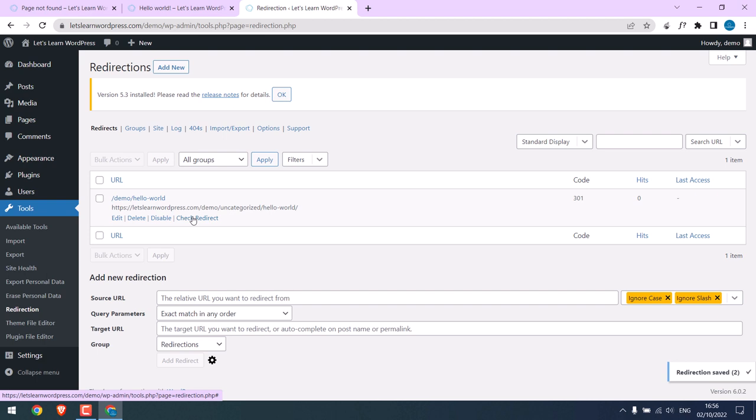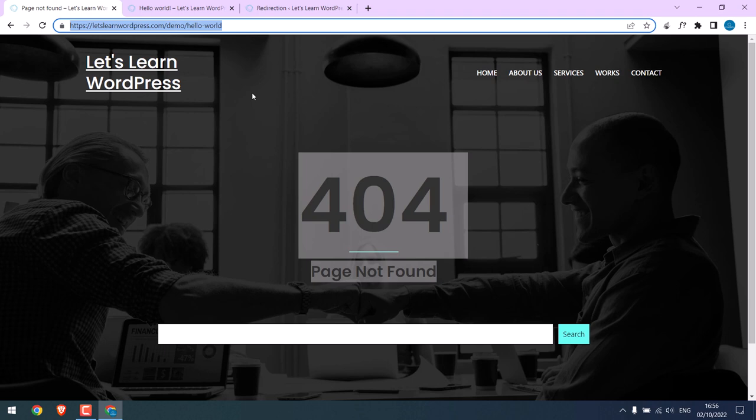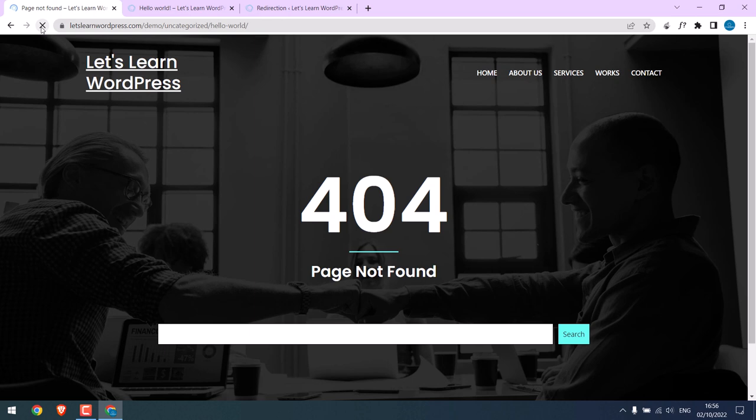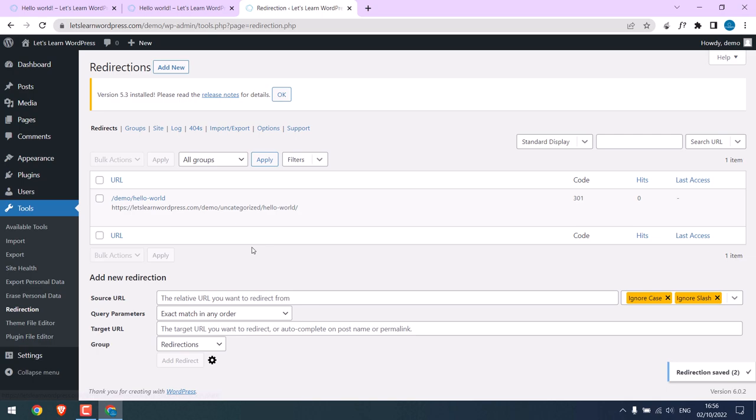You can also check redirects here. This looks all good. The page is loaded. This page was initially showing a 404 error. Let me refresh this. So you can see this has been redirected here, and the other page works as it was.